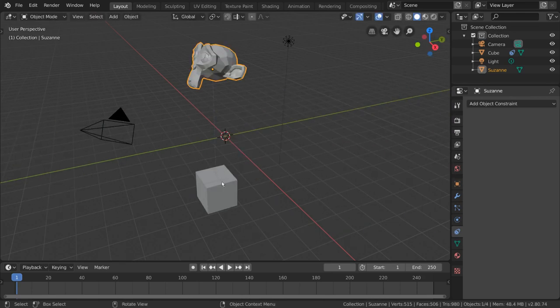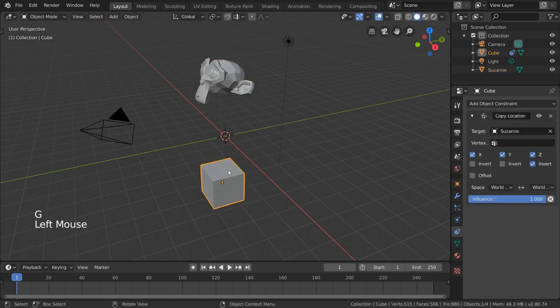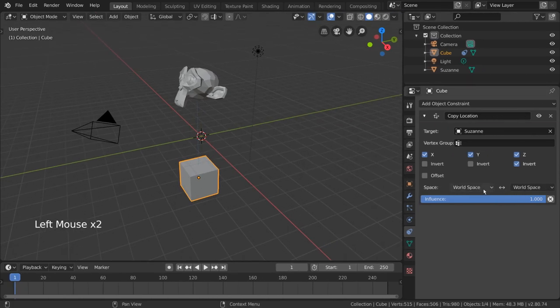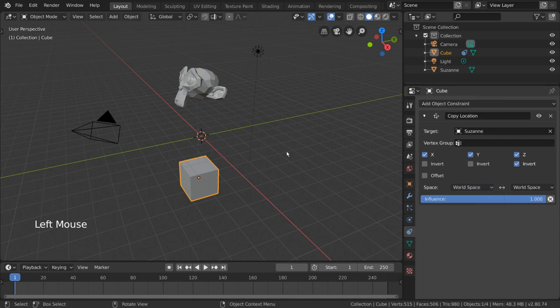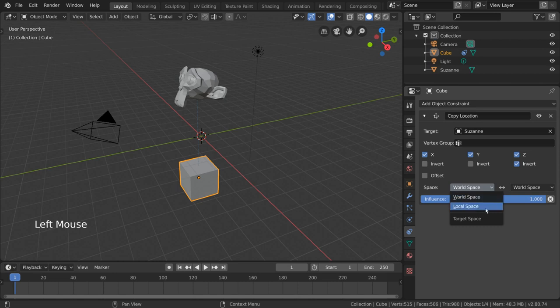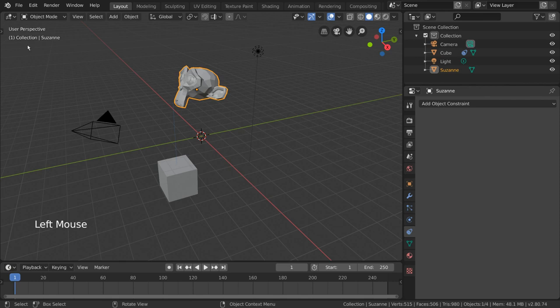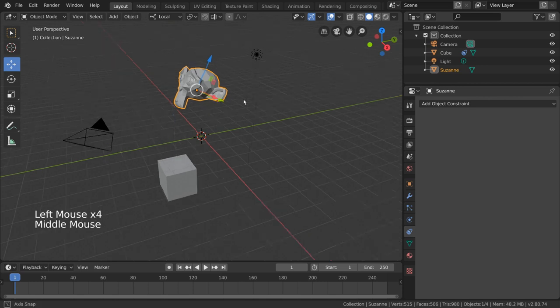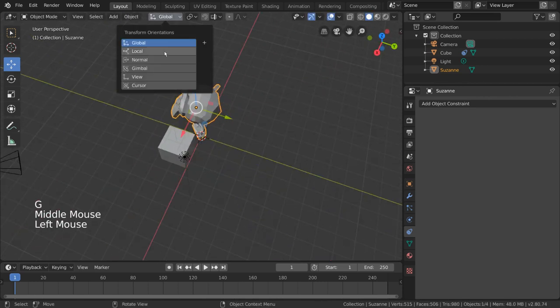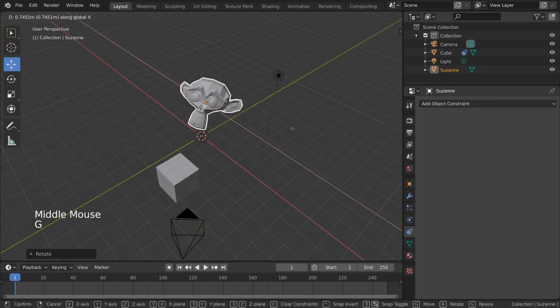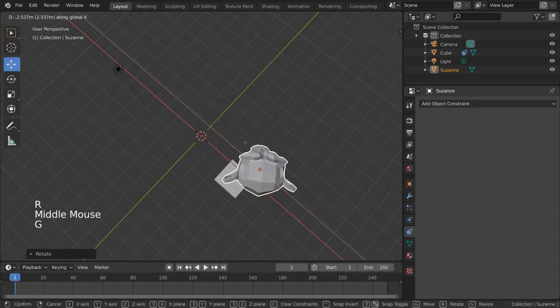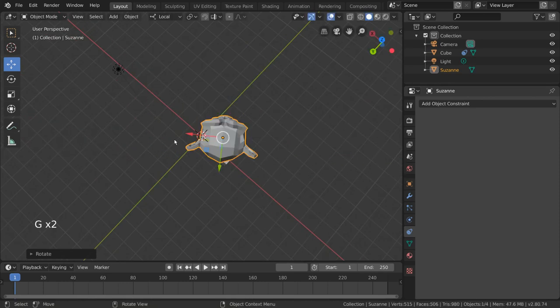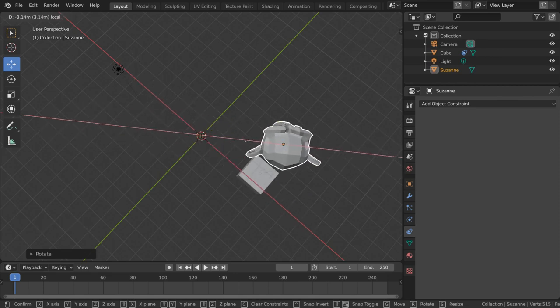Now, I mentioned the copy location constraint ignores the rotation of the reference object, but that's not entirely true if we change world space to local space. The first dropdown here controls which axis data to interpret from the reference object, while the second dropdown controls which axis data to influence for the selected object. Let's change the first dropdown from world space to local space, allowing us to reference the monkey's local axis location values instead. As you can see, local space takes into consideration the rotation of the object as the local axis of an object depends on which way it's facing. Because our monkey is slightly rotated, if we move the monkey along its local x axis, the cube will move along the world x axis instead of following it perfectly. Feel free to experiment with these settings further.